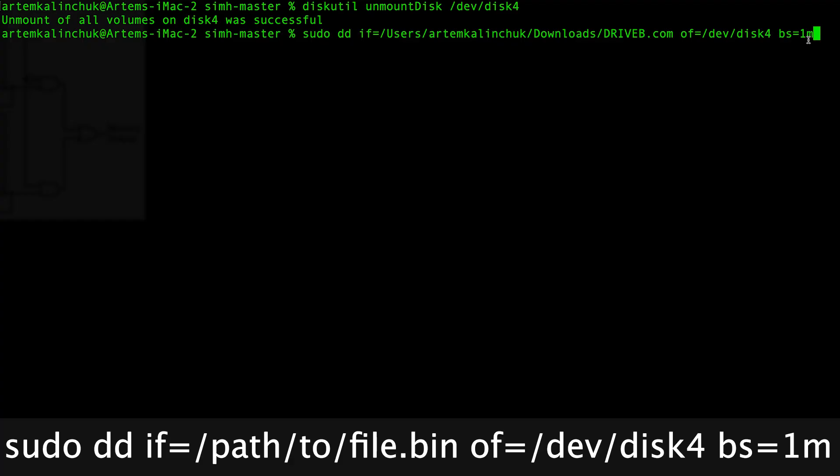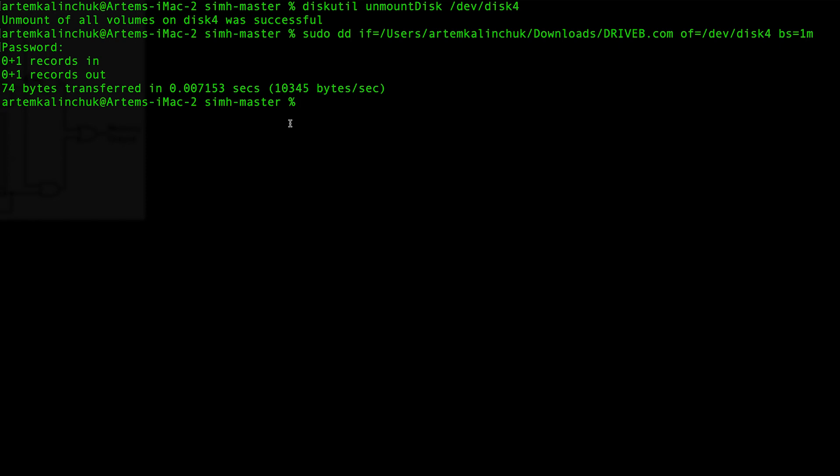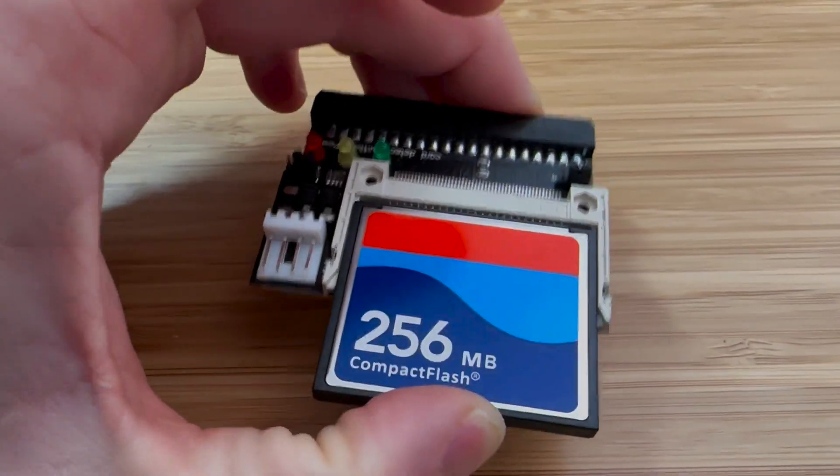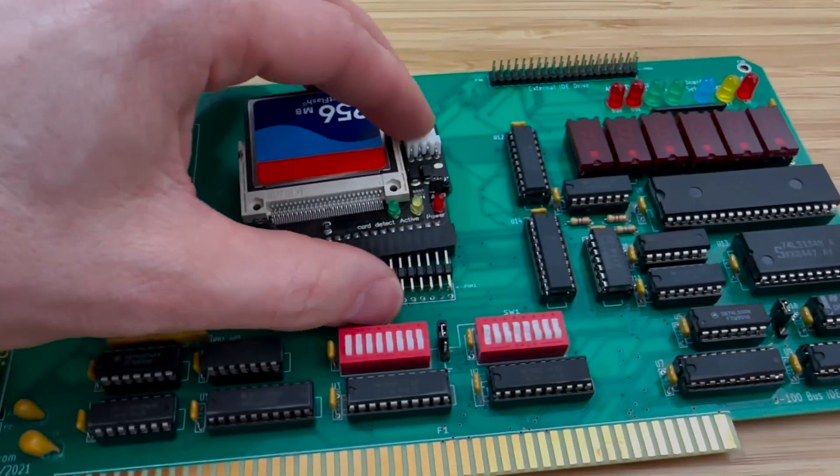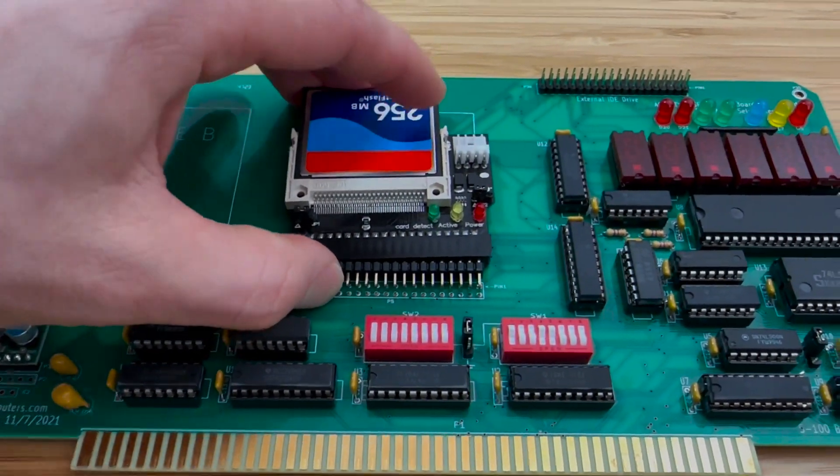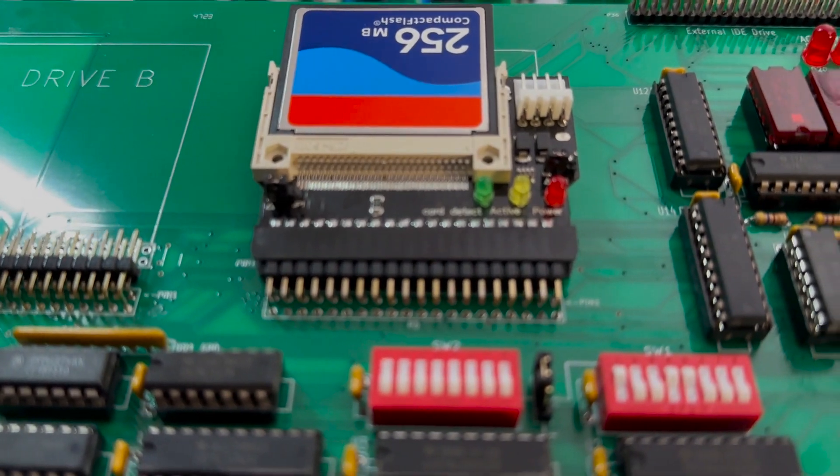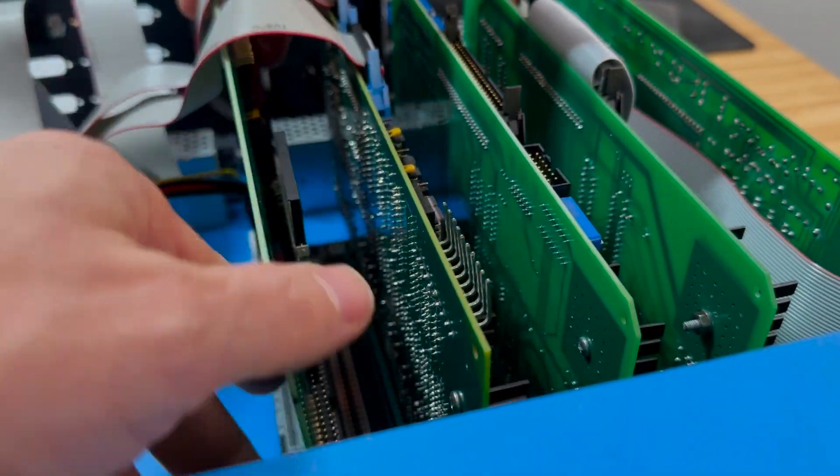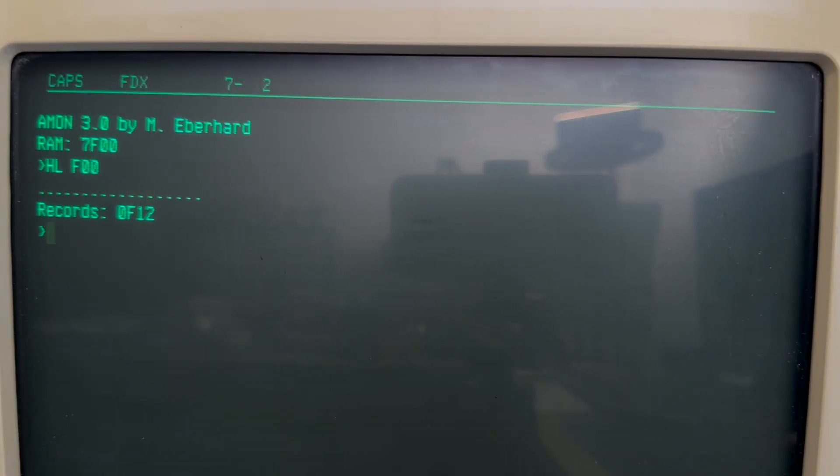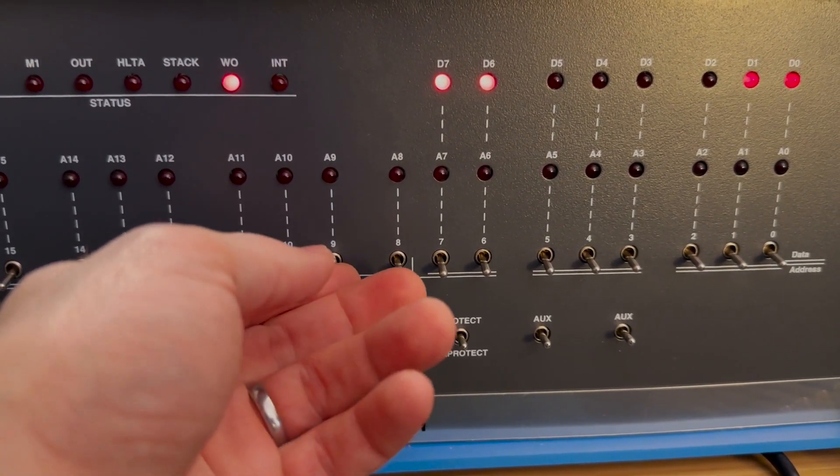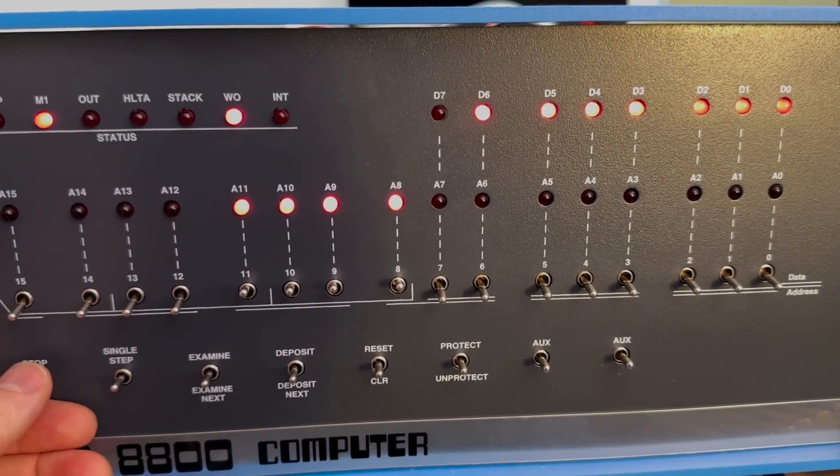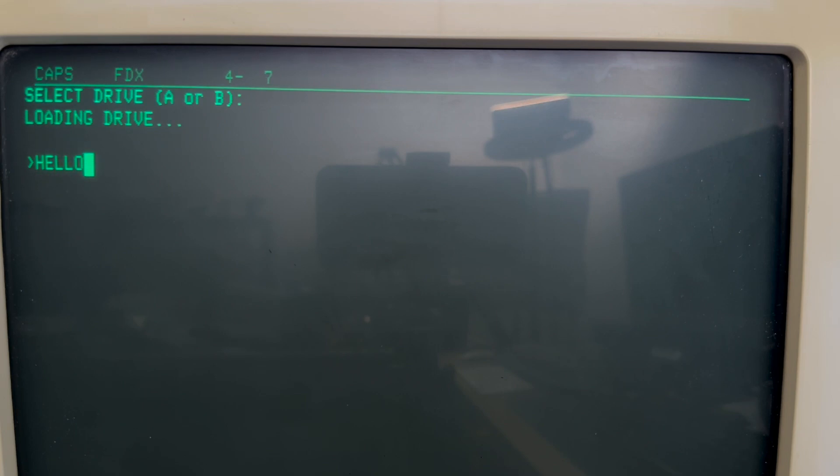Back in the terminal, we can use the following command to copy the binary file that we just created to the CF drive. Now that we've copied the program, let's install the CF drive into the CF to IDE adapter and the adapter into the IDE board. I'm going to load up the bootloader into RAM again as we did previously and run the computer from the bootloader location. Let's select drive A again. There we have it. The program that we copied to the CF drive is now being executed on the computer.